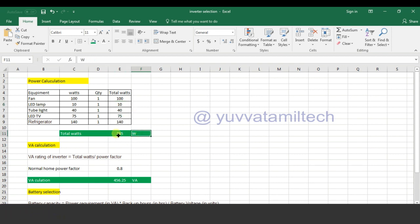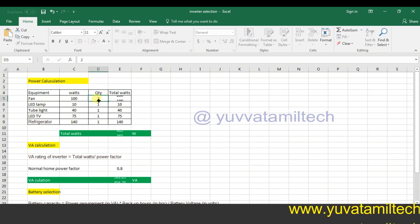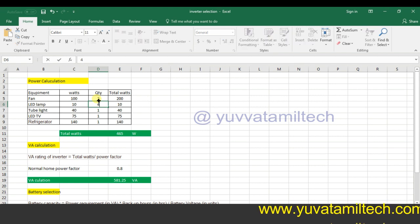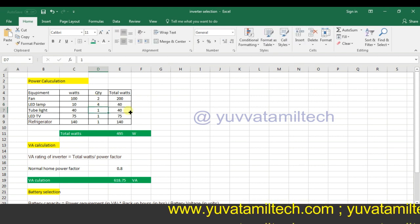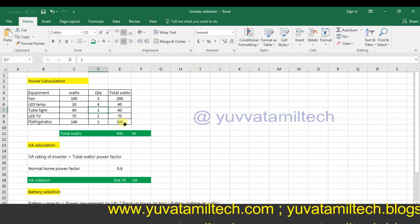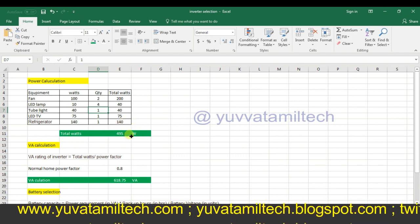The total watts is 360 watts. In this setup we use around 360W to 365W. Now we use a total of 495W.